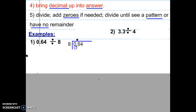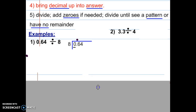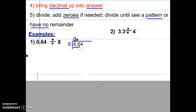Will 8 go into 0? No, it will not because it is bigger. Instead of an X, you can put a zero — it looks better to have a zero in front of a decimal. Then we divide 8 into 6 and it will not go, so that number above the 6 would also be a zero.